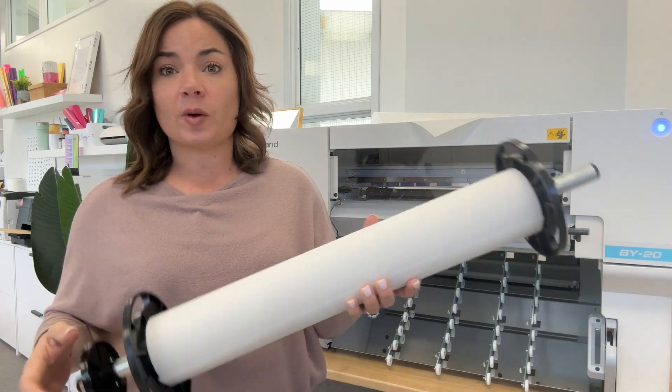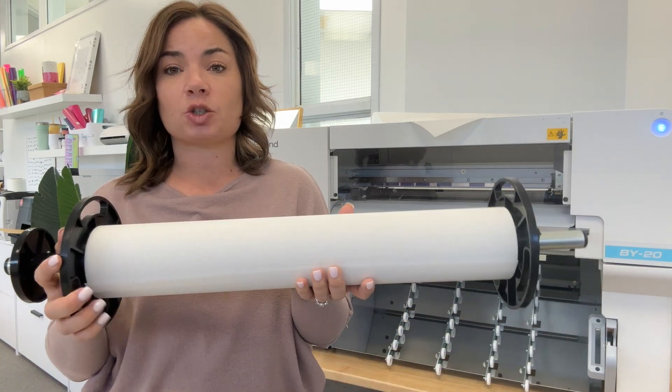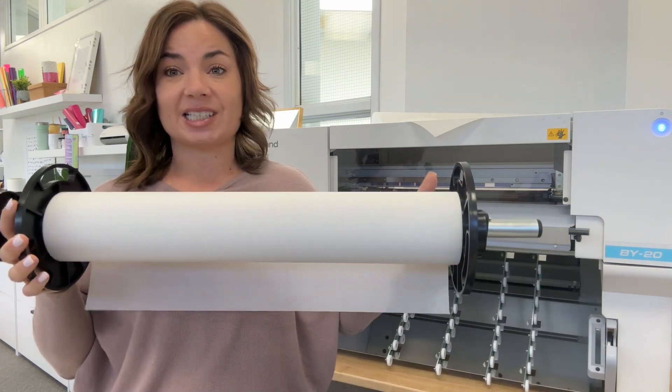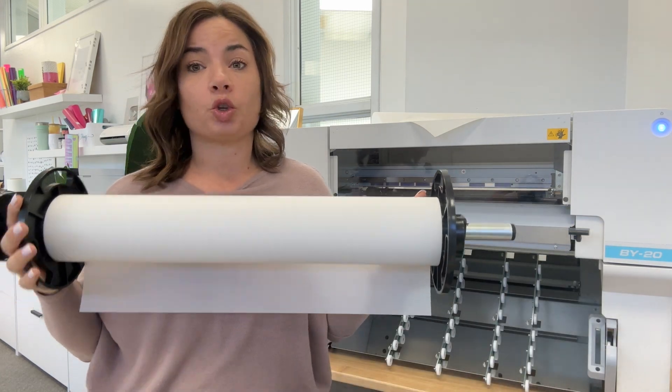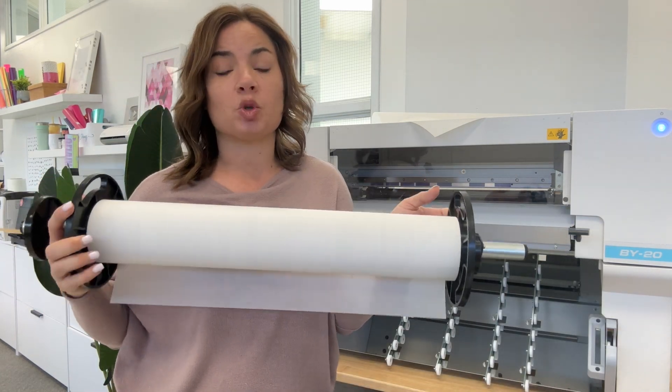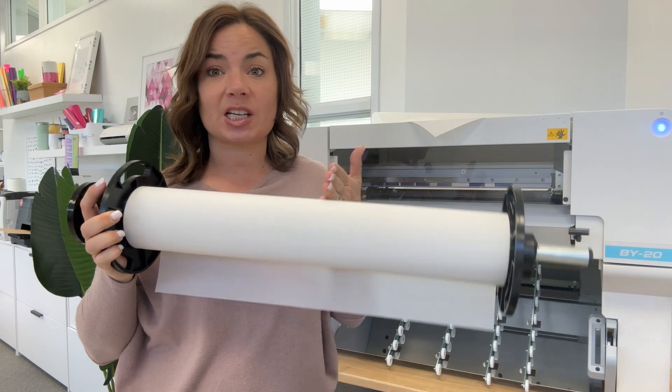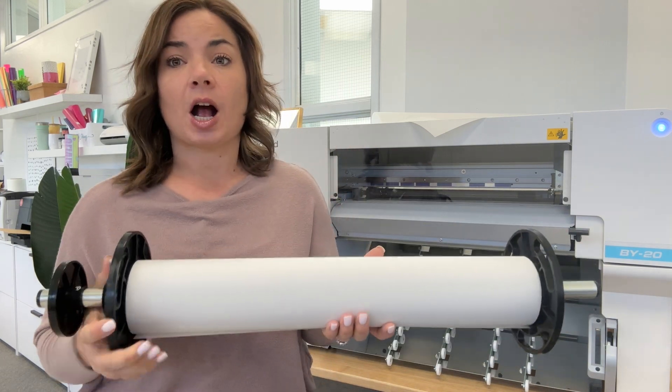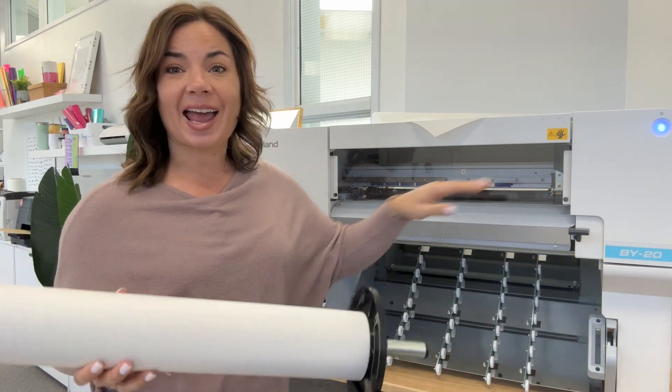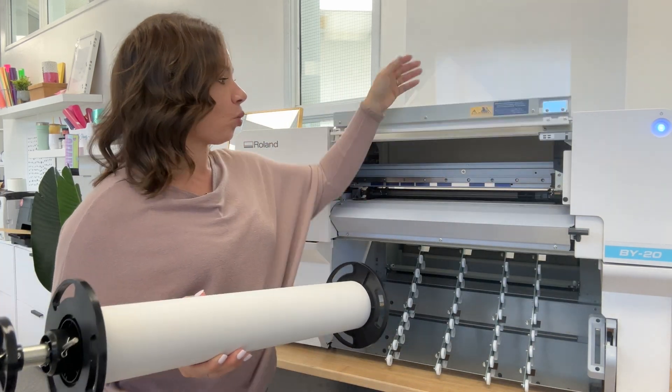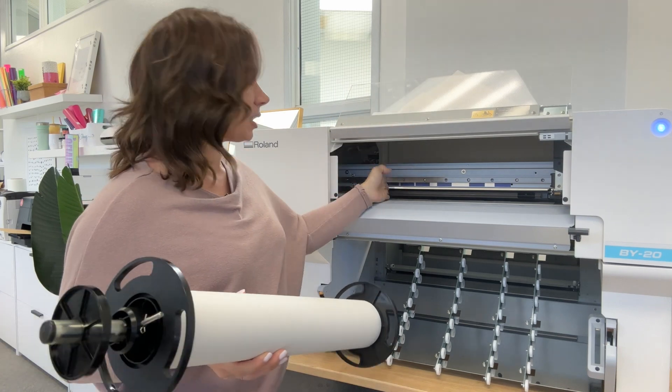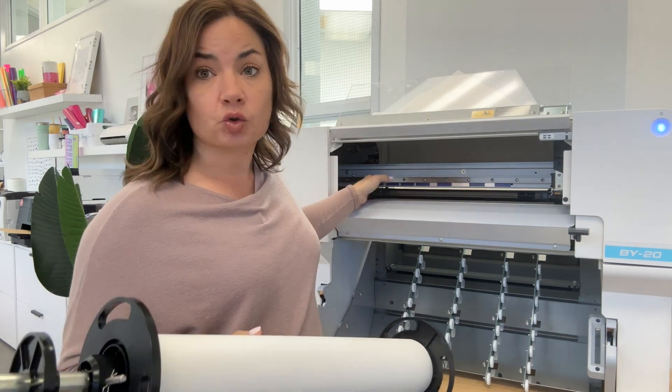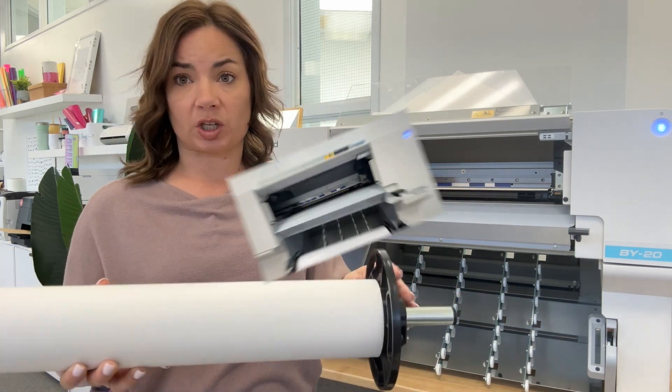So what you're going to do is this is your film for DTF. You don't have to use 20-inch film. You can use 15 or 12-inch, whatever you have. As long as it hits along one of these spots here where the pinch roller can be moved, you can use it.